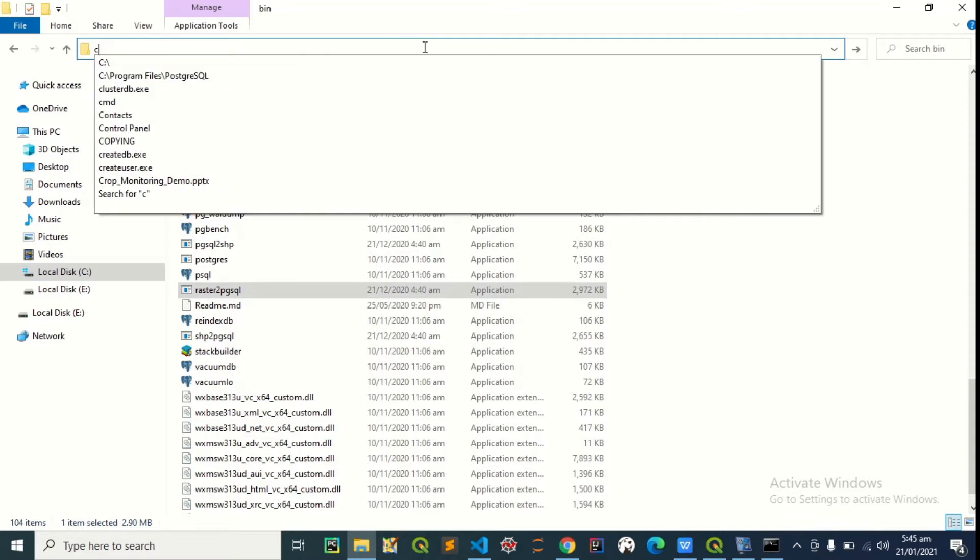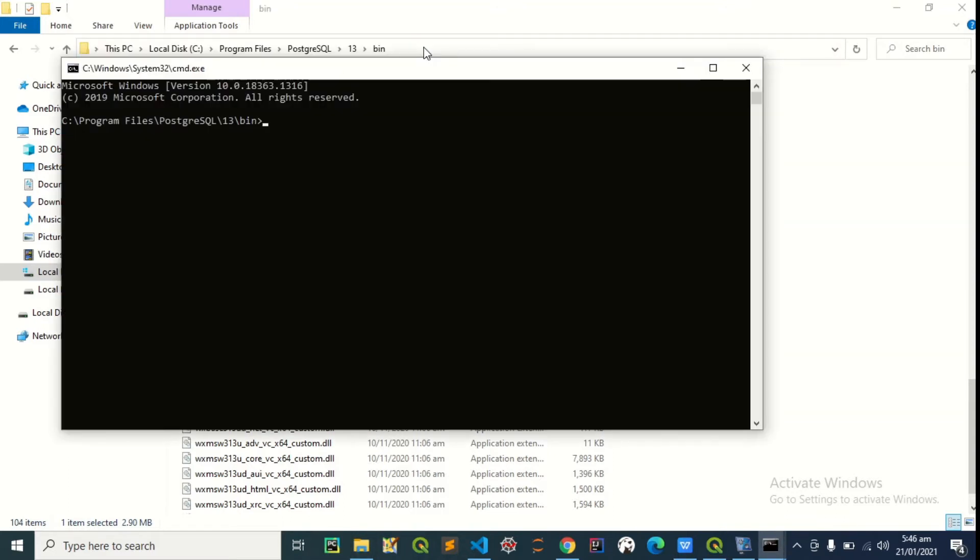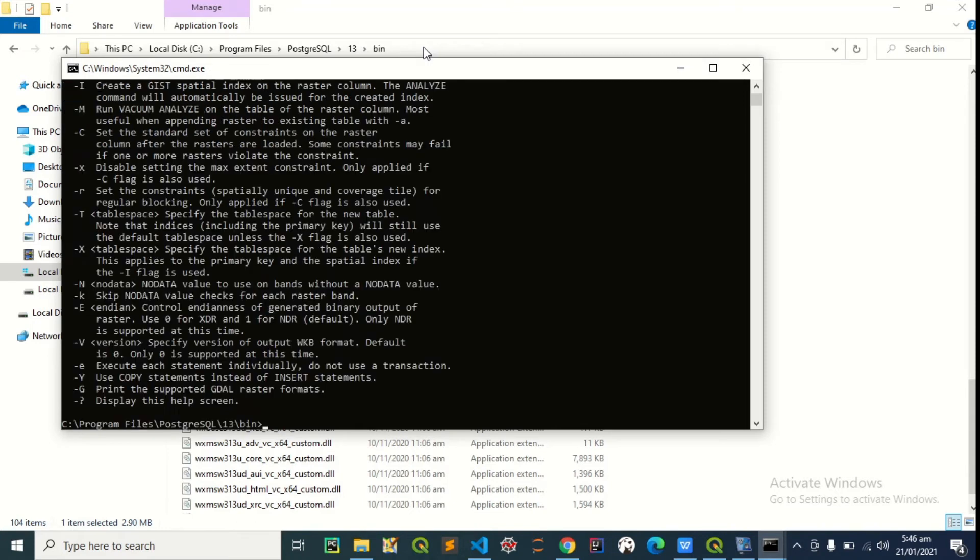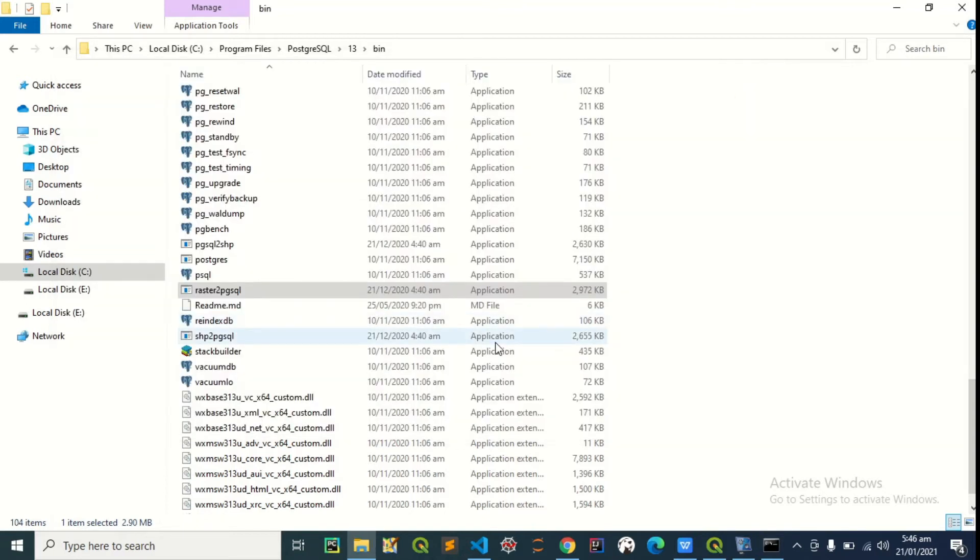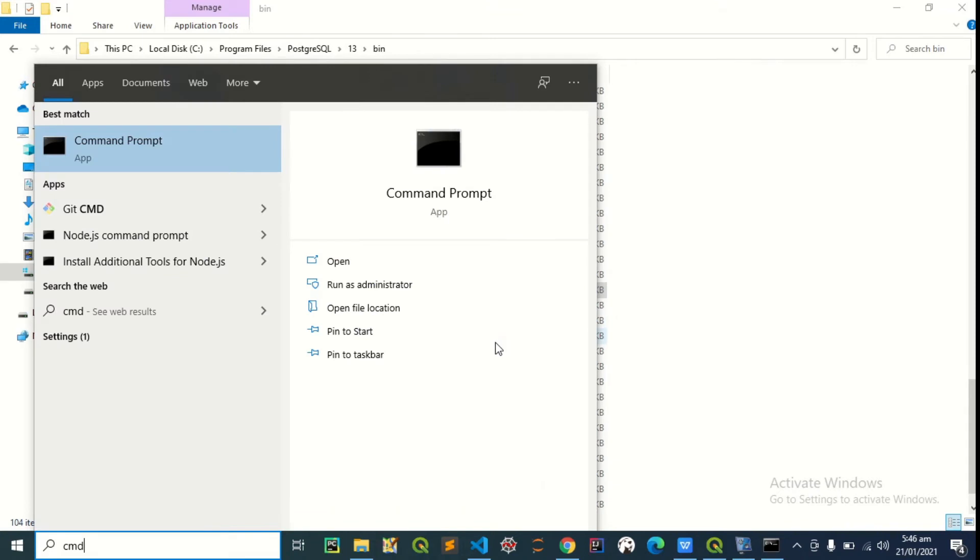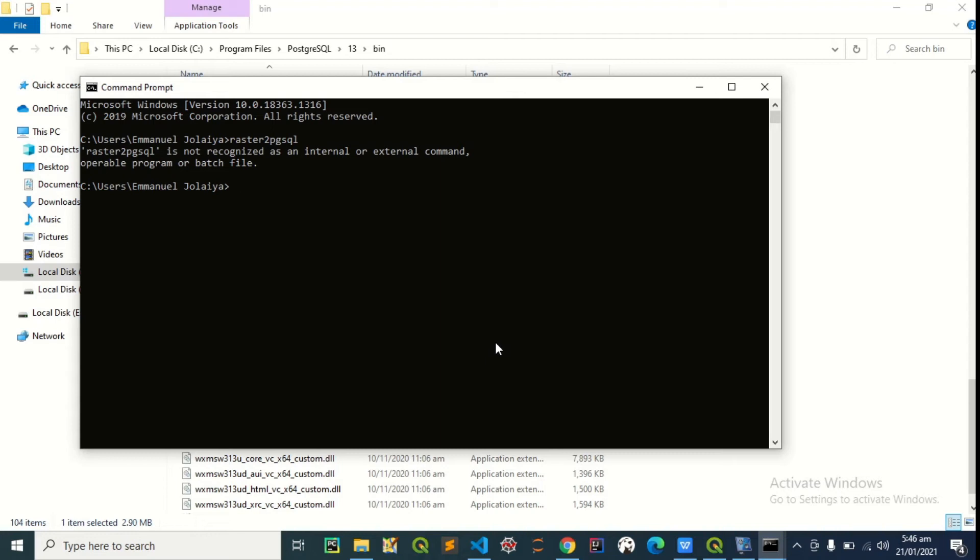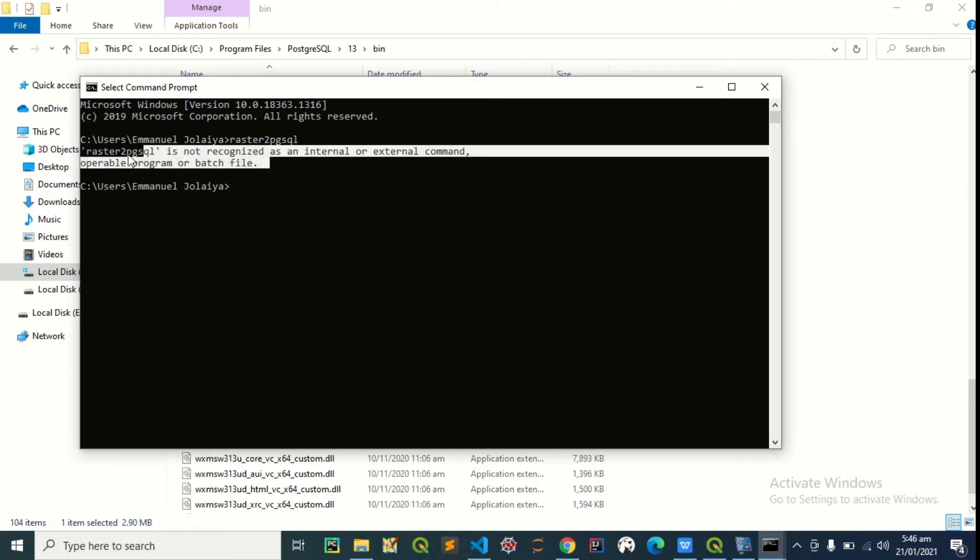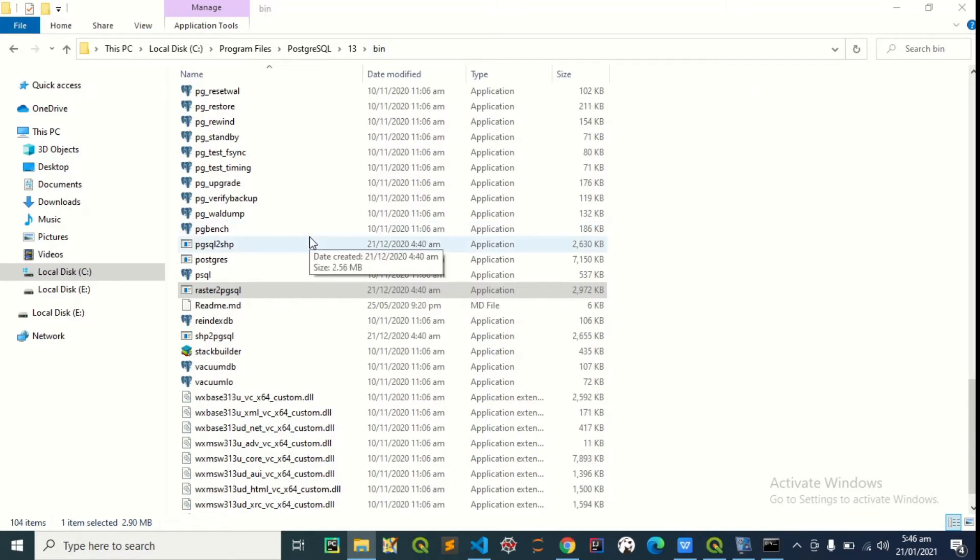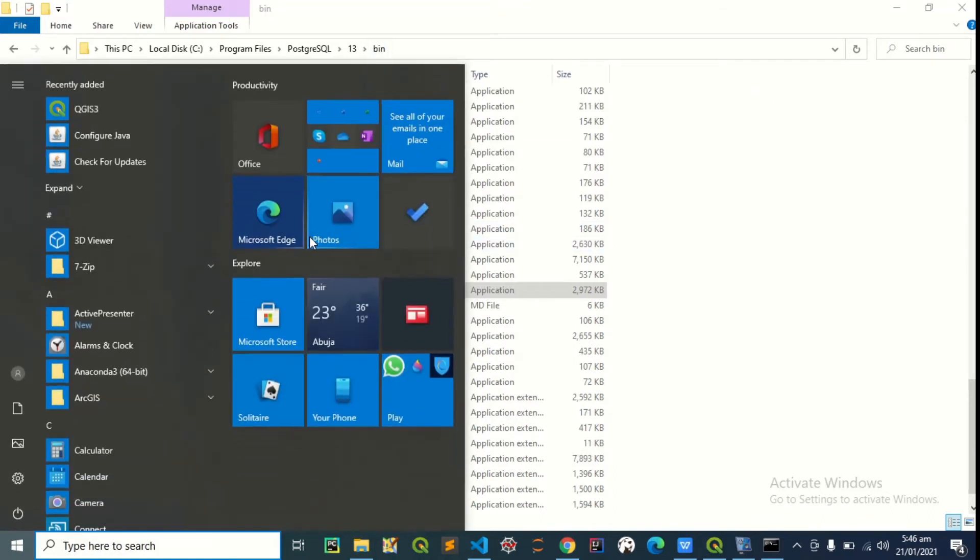And we'll type raster to pgsql. It's better to have it in our environment variable so anytime we open the command line without coming to this folder and we type raster to pgsql, we're still going to be able to access it. So you see we can't do that at the moment because it's not registered on the system environment variable. This is just what this is trying to tell us, that the system does not know that this thing exists yet, so we need to add it.